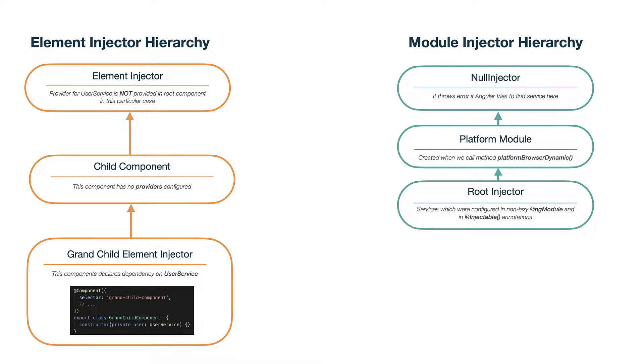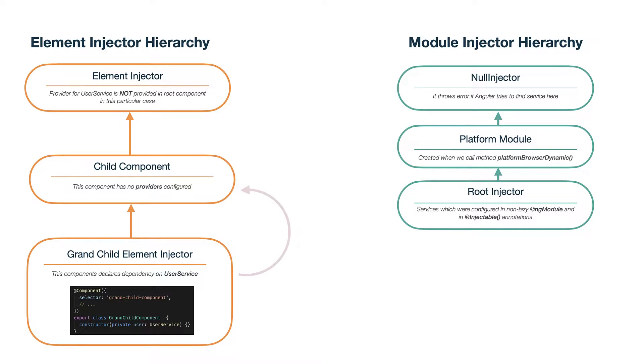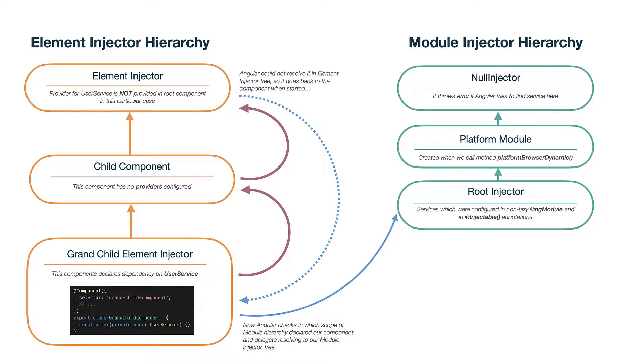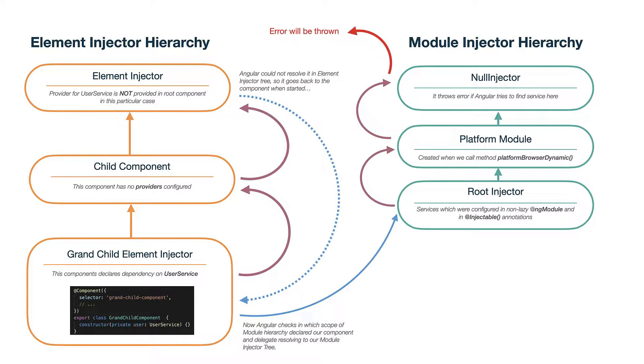So there are two injector hierarchies in Angular, element injector and module injector hierarchy. And when we define a dependency in our component, first of all Angular starts traversing element injector tree. And if nothing is found, it delegates resolving of this service to module injector tree. If module injector tree also doesn't have this dependency, you are getting the error.